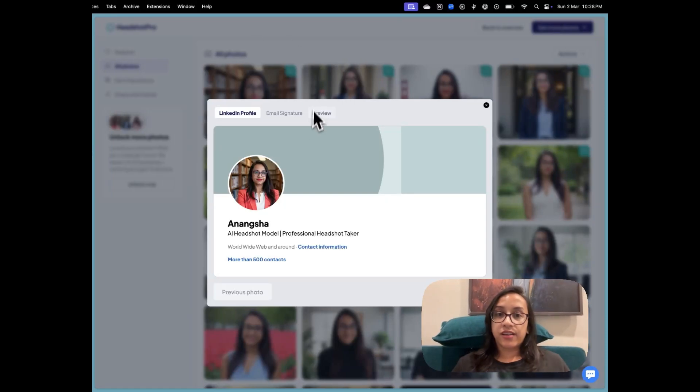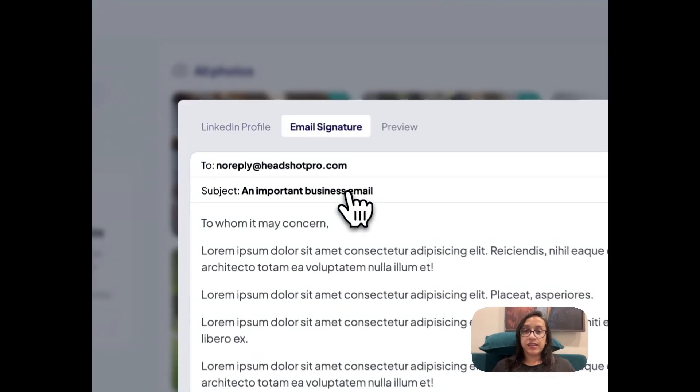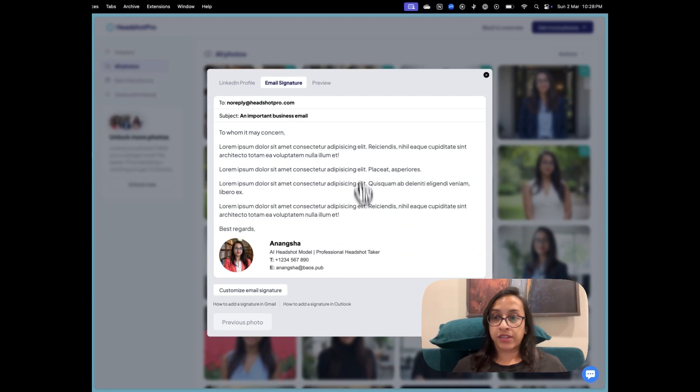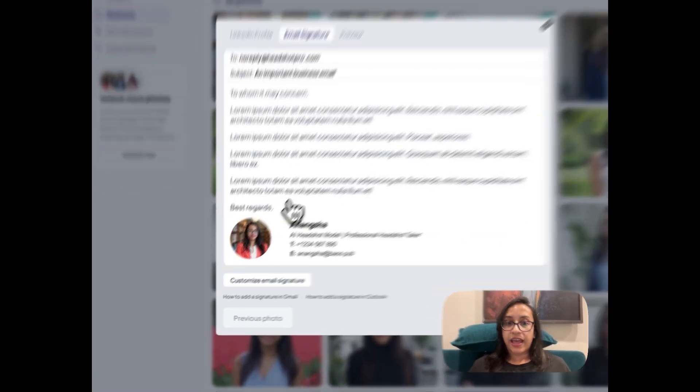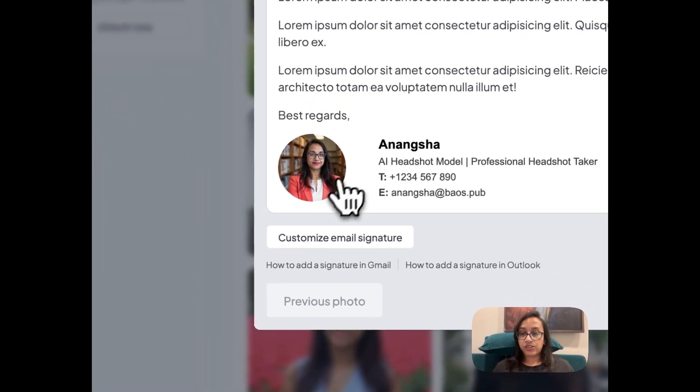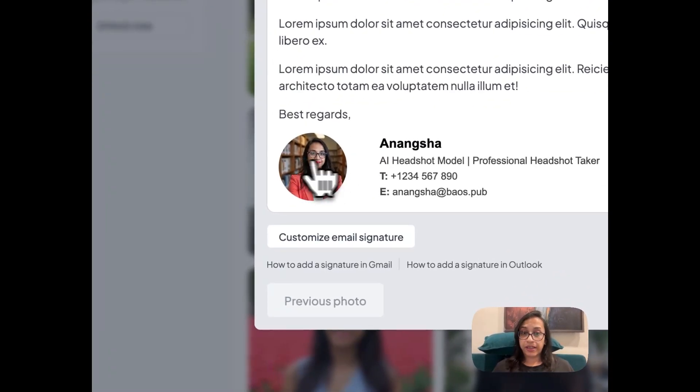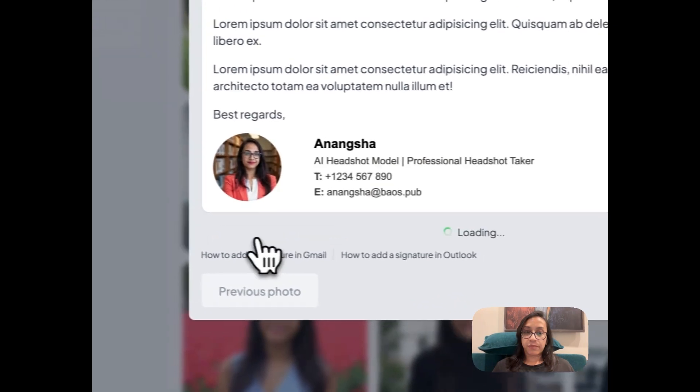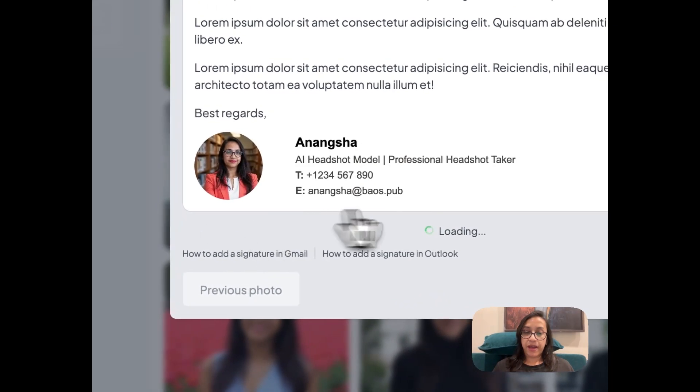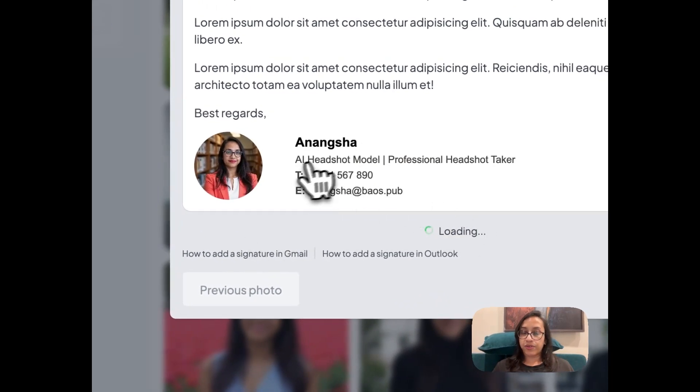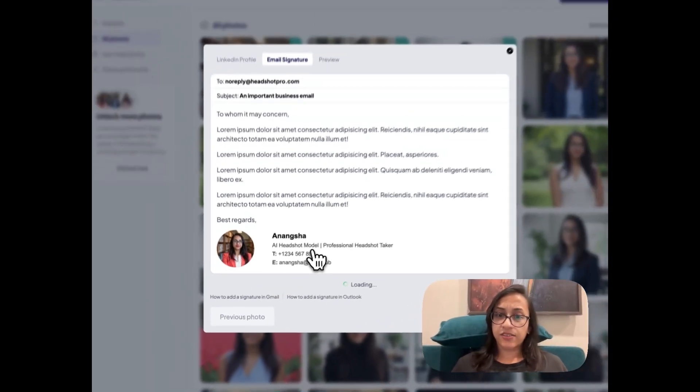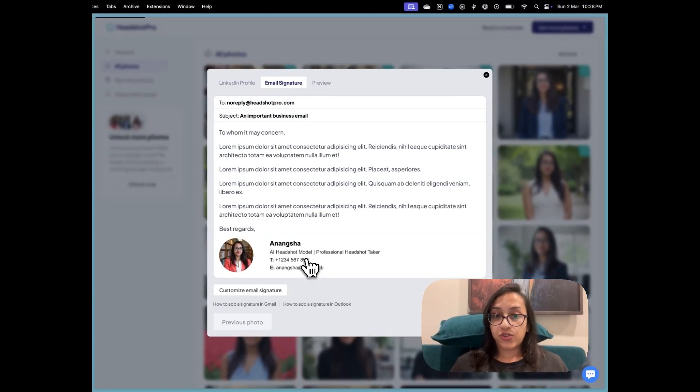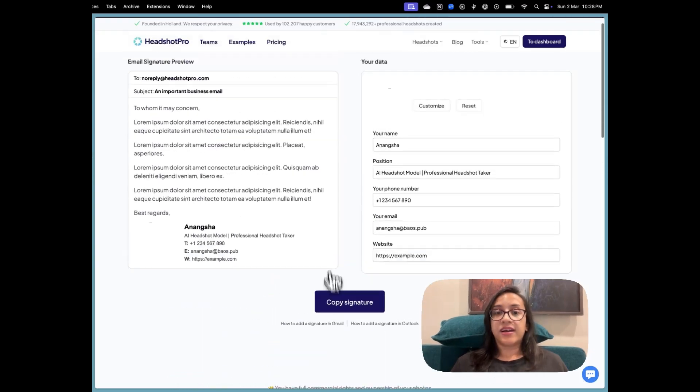There's another way of seeing it as a preview of your email signature. Like for example, if you wrote an email and then you had a headshot in the email, this is how this would look like. And you can customize it by adding your personal details or whatever details you'd like to add.